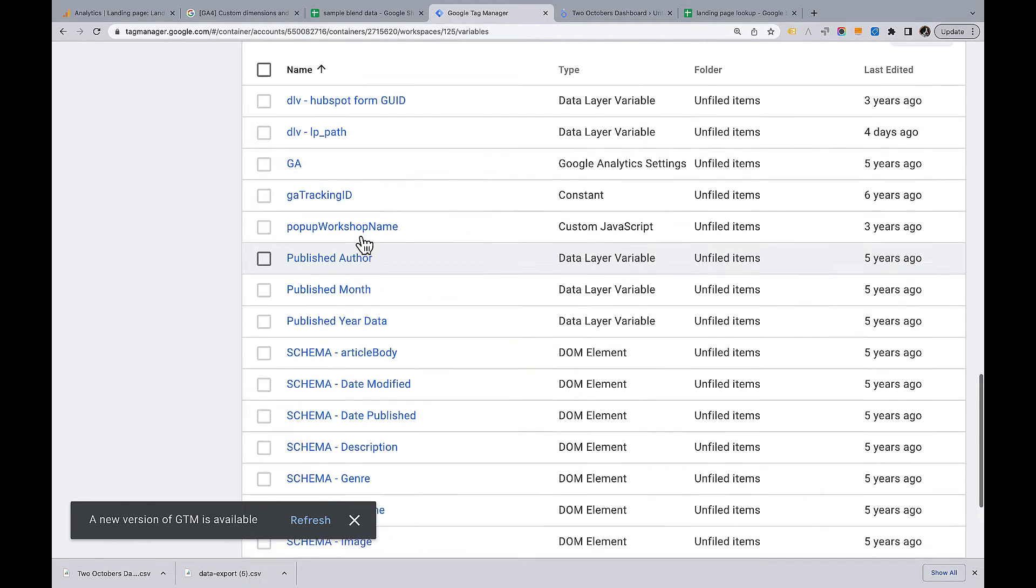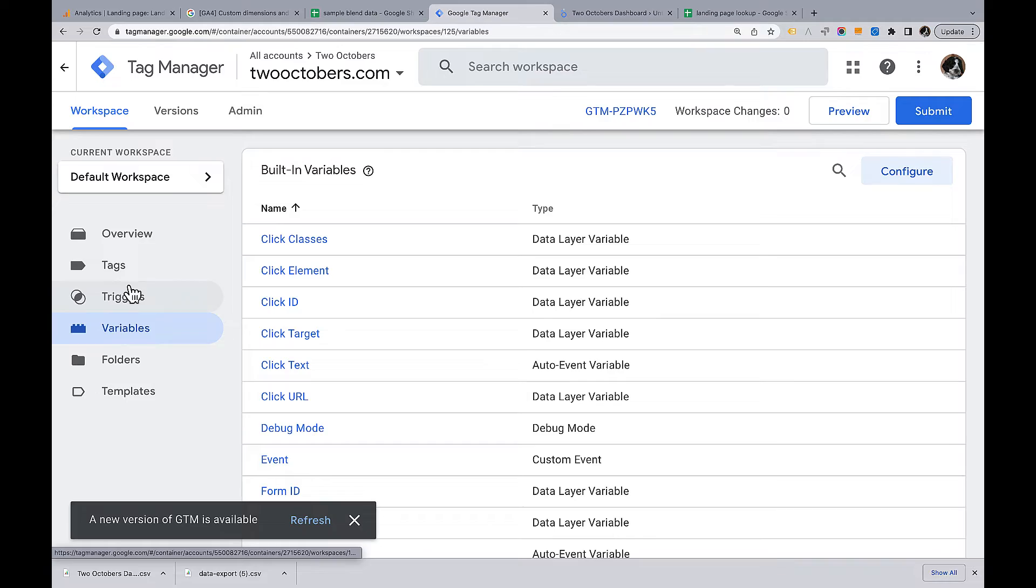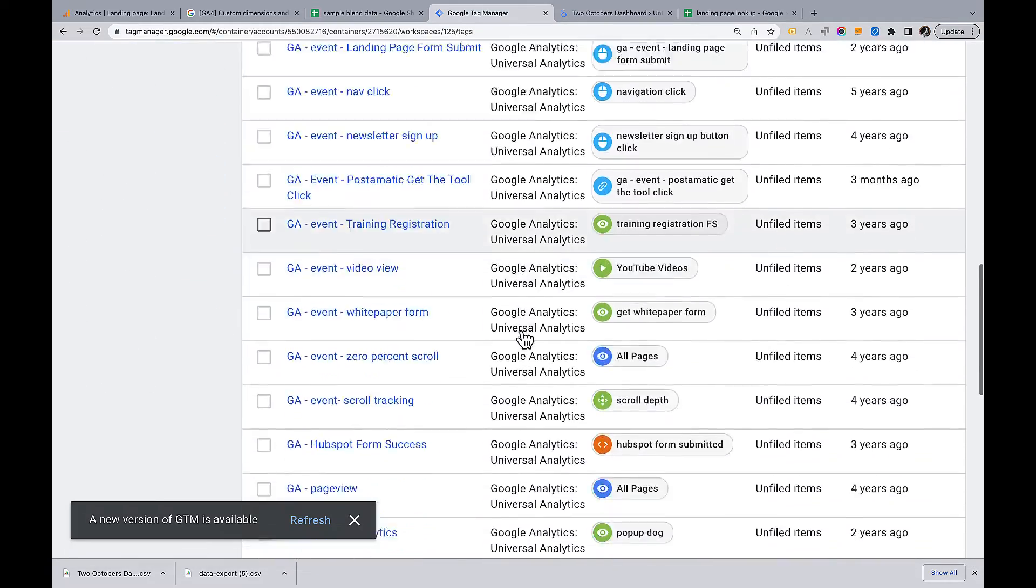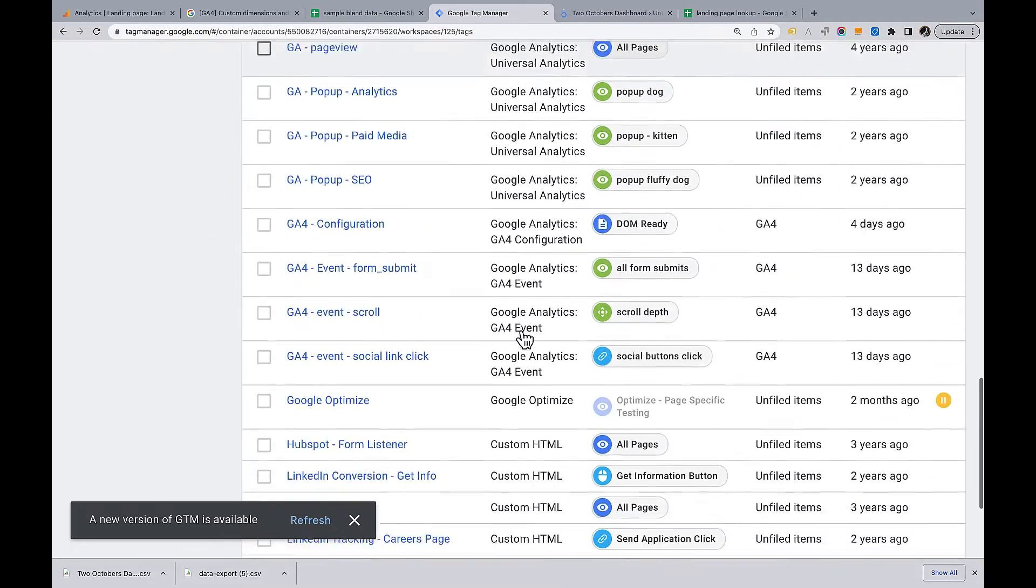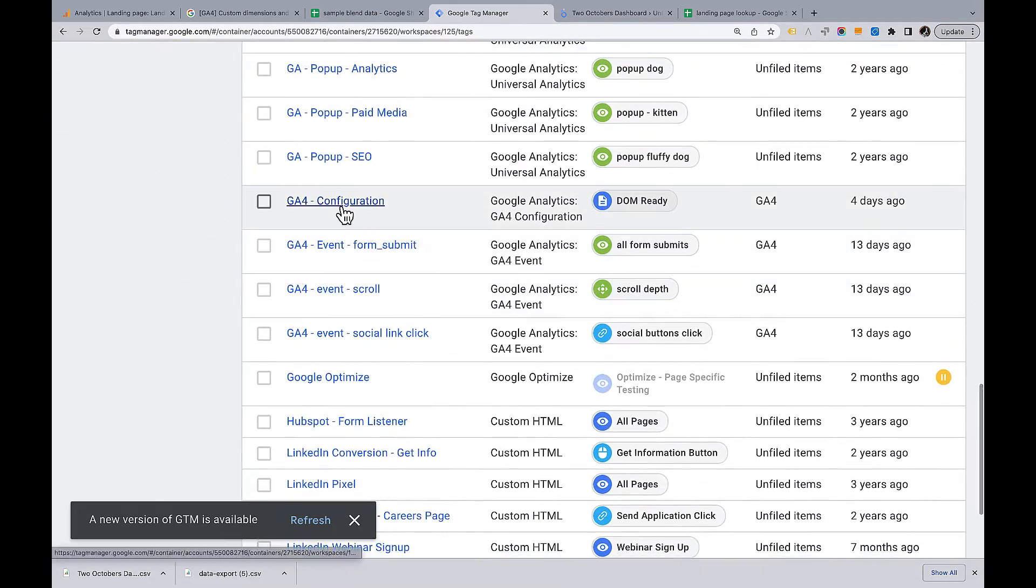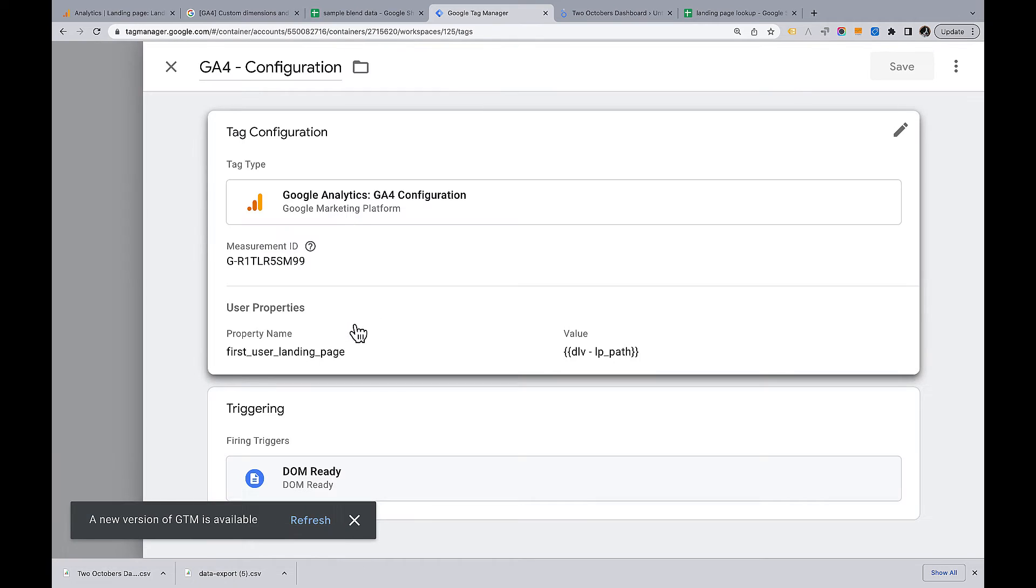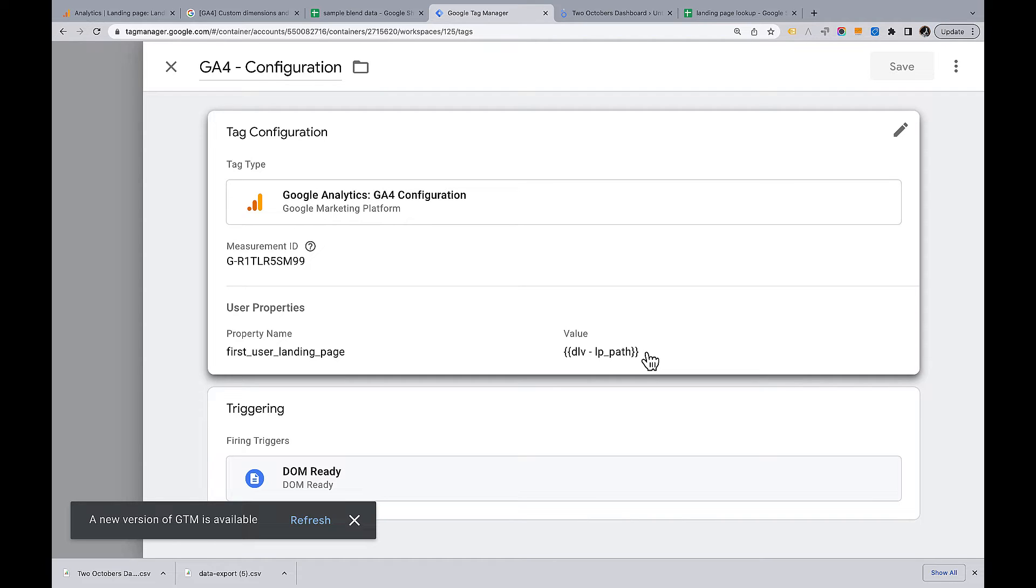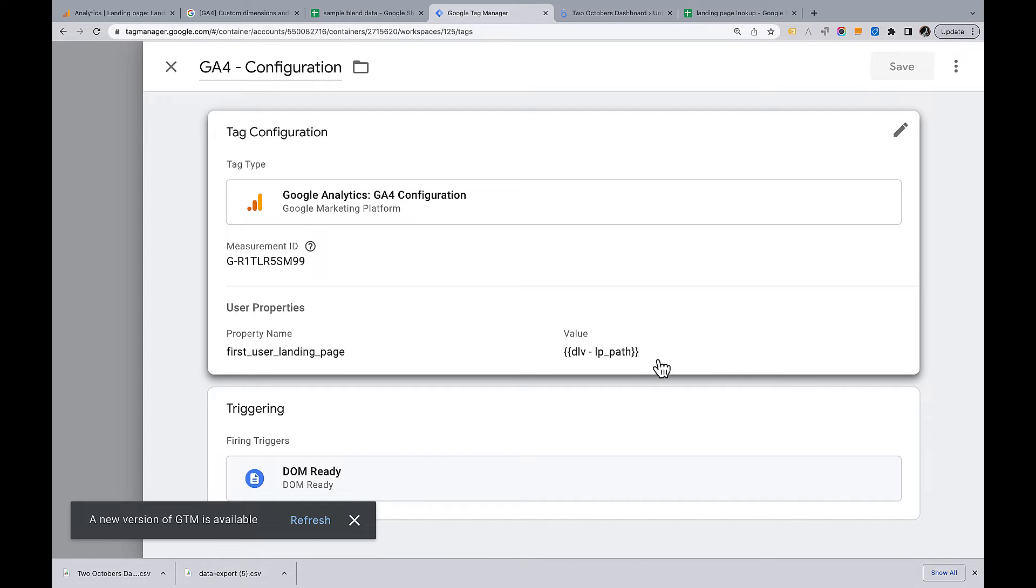Then next step, go down to my GA4 configuration tag. You'll see that I've created this first user landing page property. And I set the value to that variable that I just created that gets the data layer LP path variable. Sort of complicated. You may wonder, you can create variables in Tag Manager that pull up a value directly from a cookie. I tried doing that. I found it was a little less reliable than when I did it using the data layer.